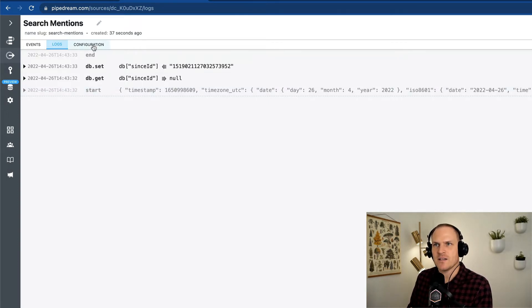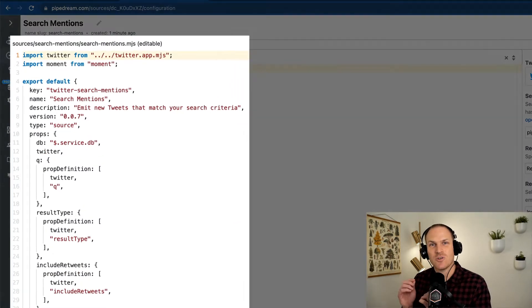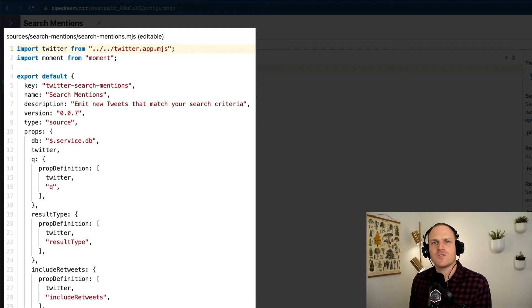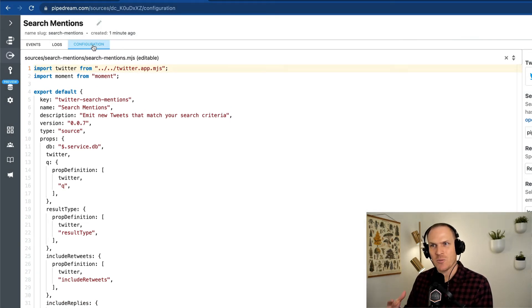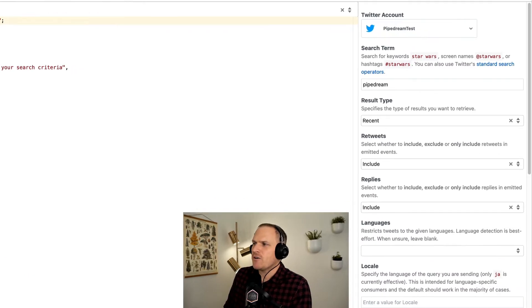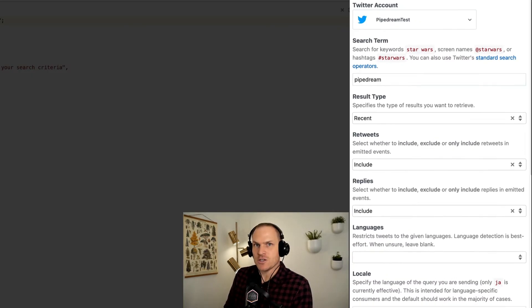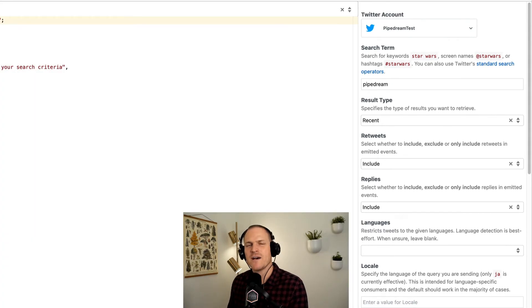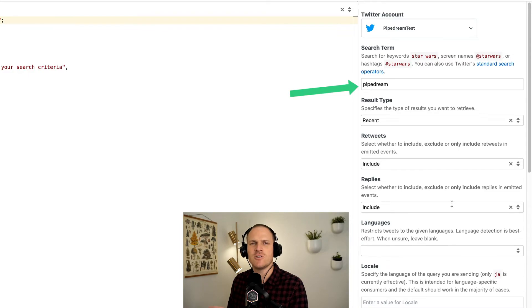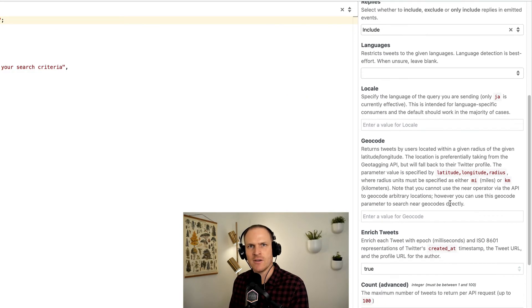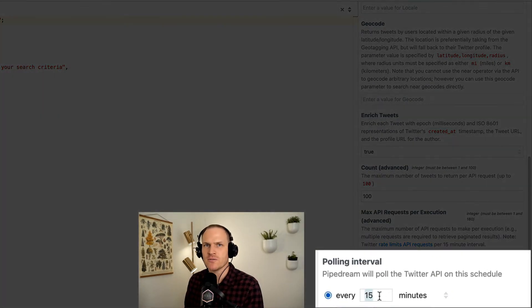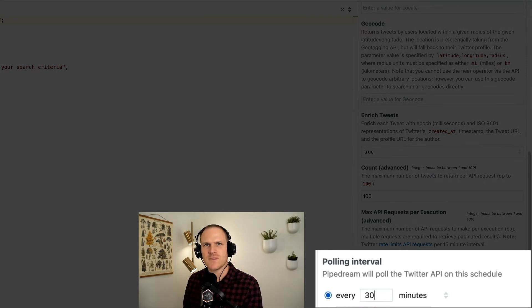Lastly, we can look at the configuration, which is the actual code that powers the source. All of the sources in Pipedream are open source, so you can open the code and modify them. On the far right side, you'll see the current configuration of the source. We can modify individual props like the search keyword, the geolocation of where the tweet was sent from, etc. We can also change the polling interval of how frequently we ask Twitter for new tweets.